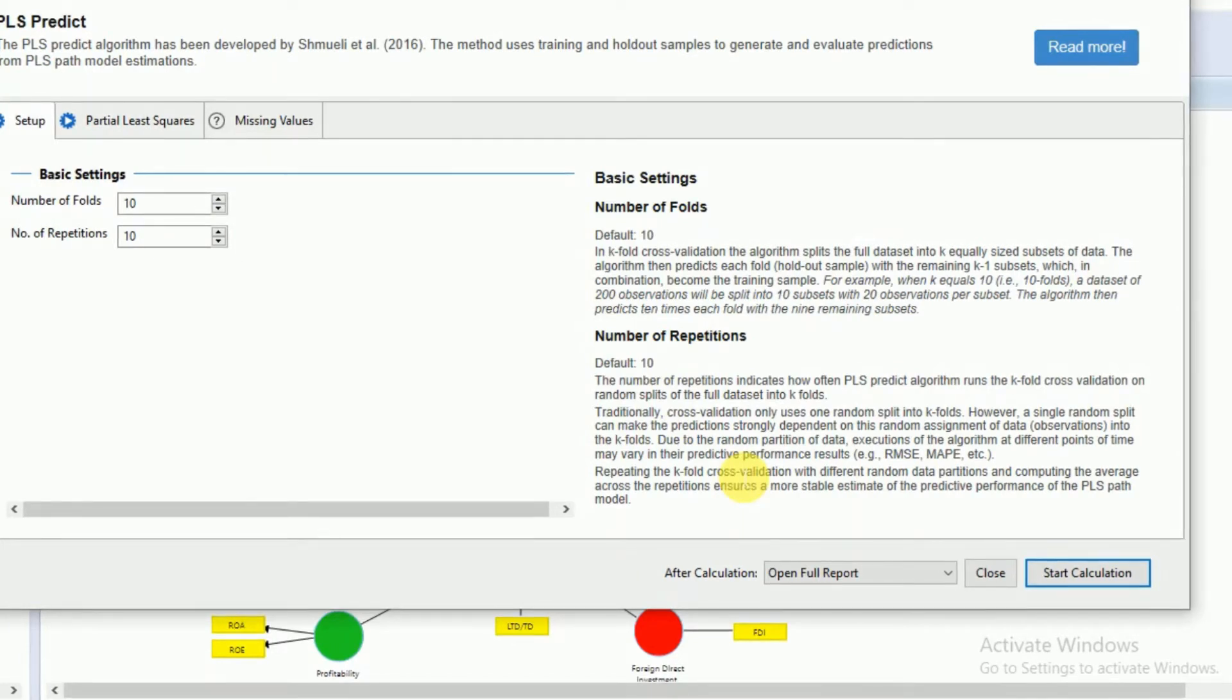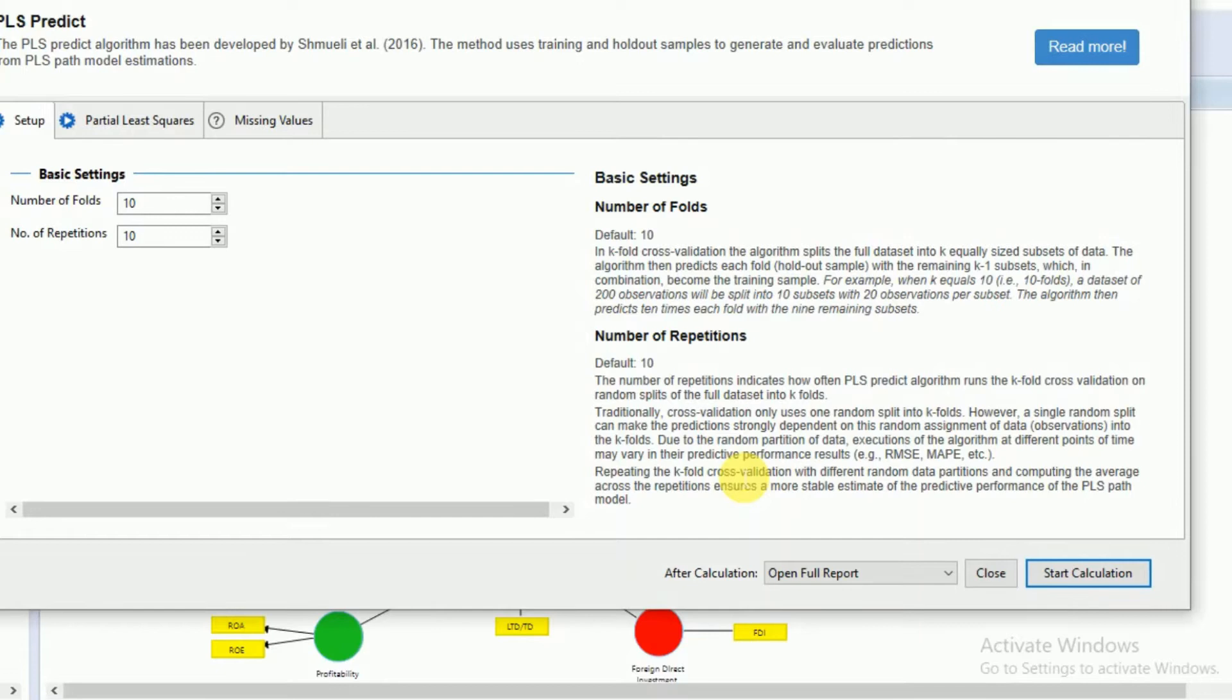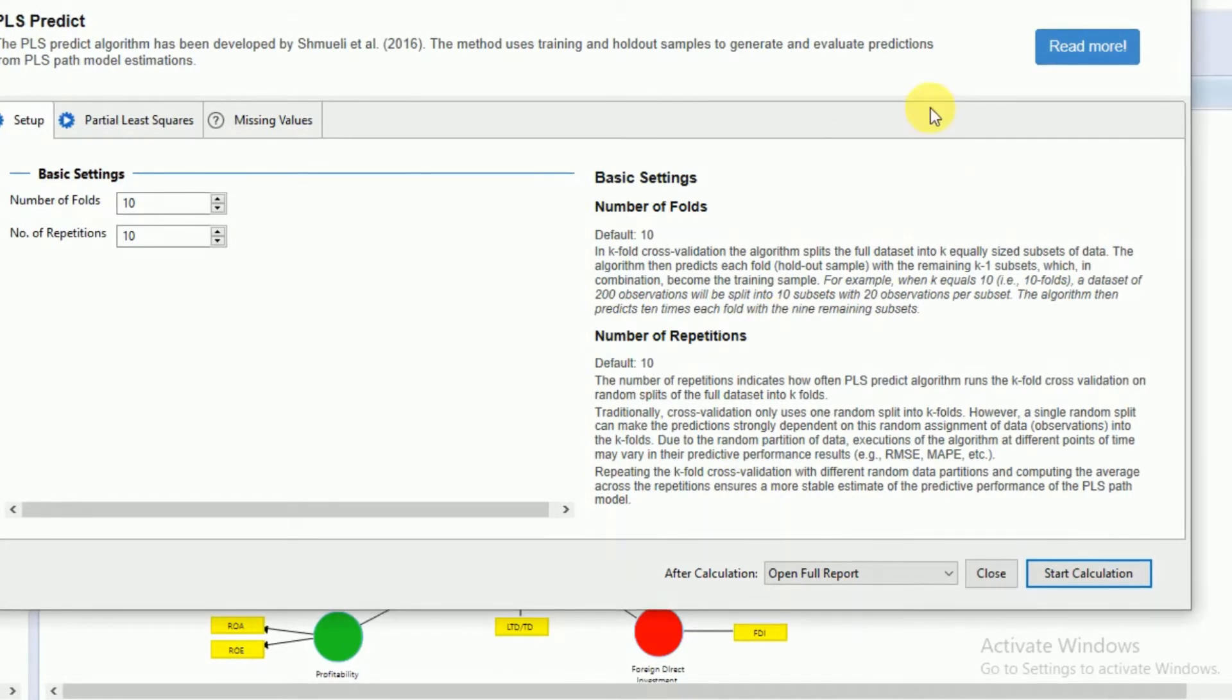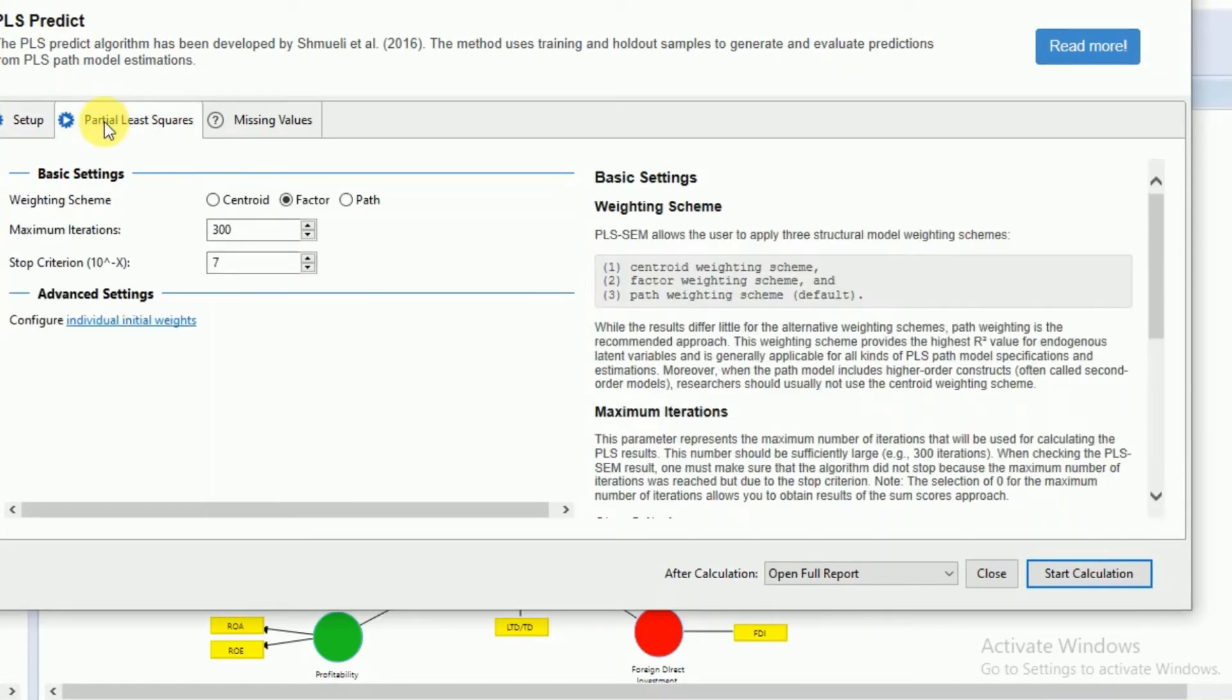So there are two standards for interpreting the predictive performance of your model. First, we will start our calculation. We will leave all the setups at default and then start our calculation.